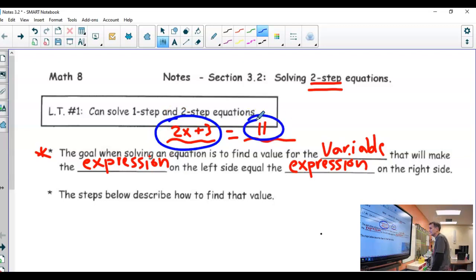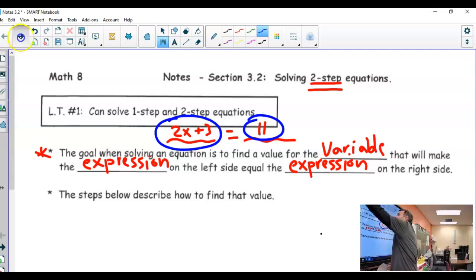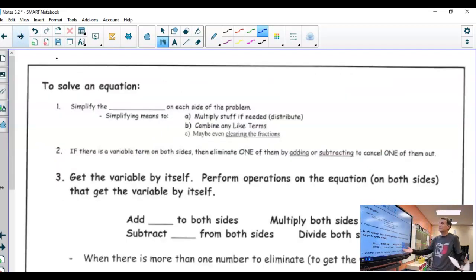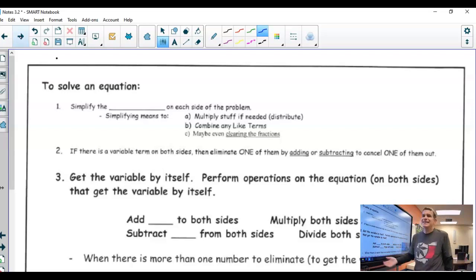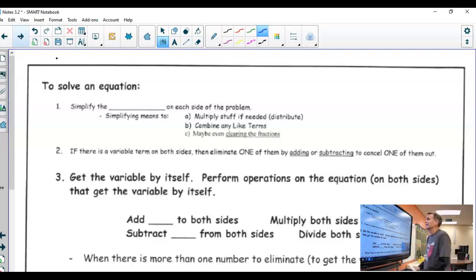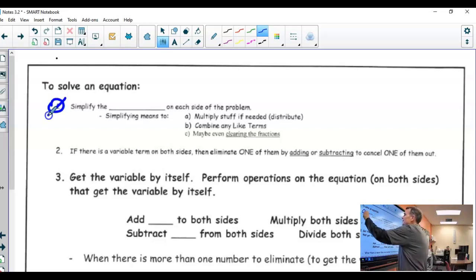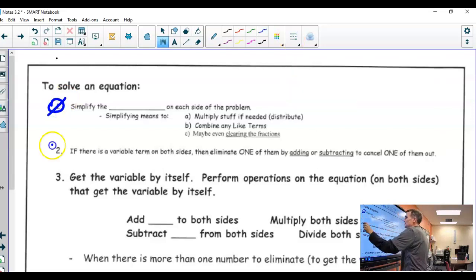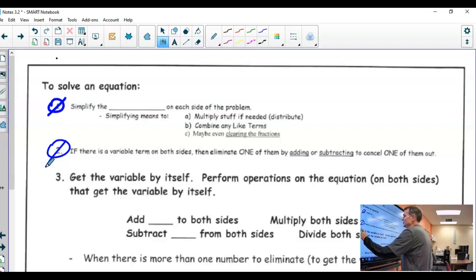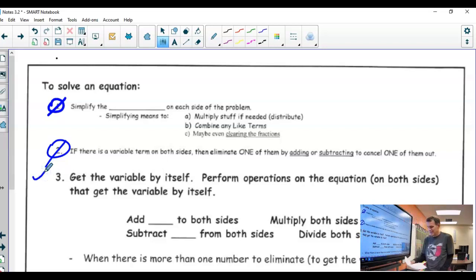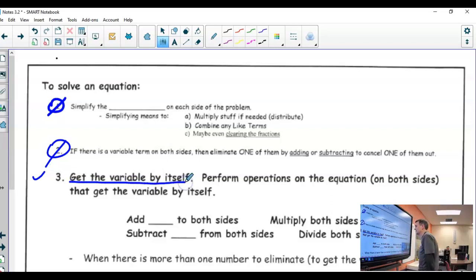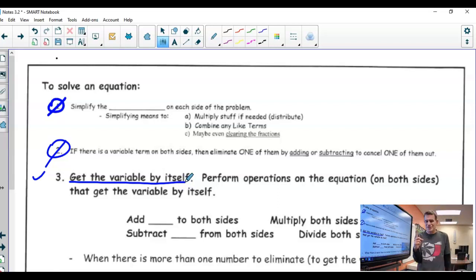It's that simple. And yesterday, we went over these steps — these are the steps you use. I claim that any linear equation can be solved using these three steps, and right now we're not even using this one or this one. We are just doing step three, which is to get the variable by itself. Yesterday you did one-step equations. Today, we are going to do two-step.